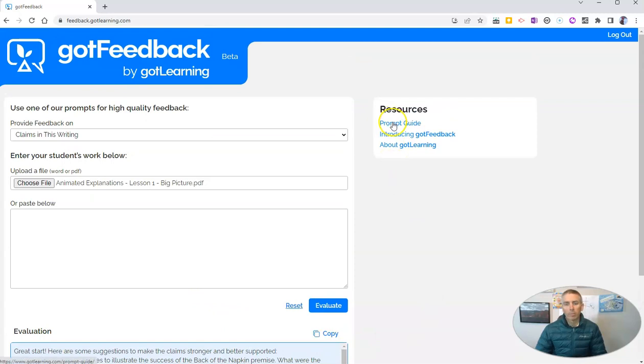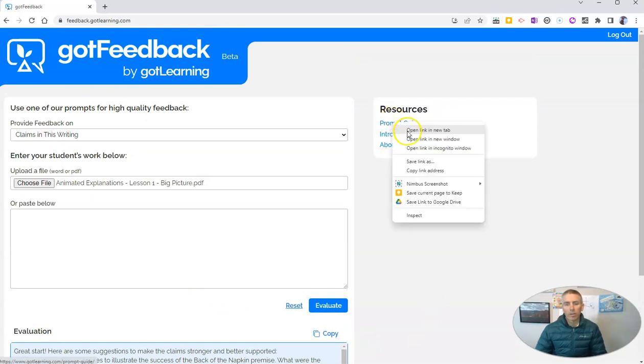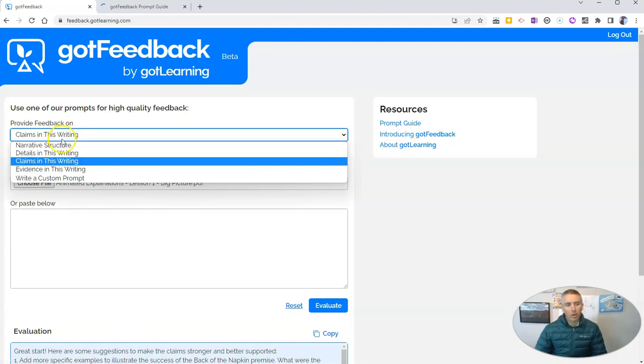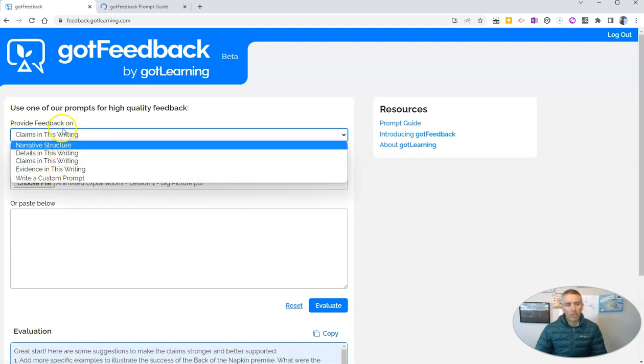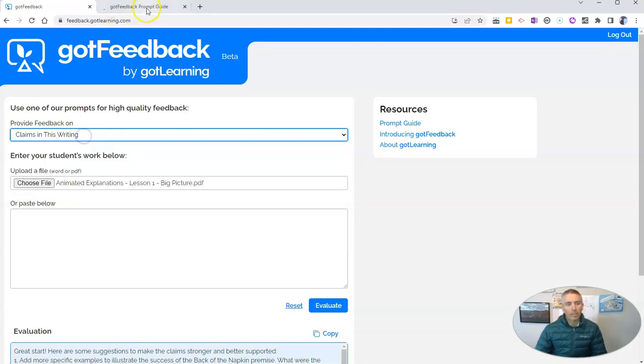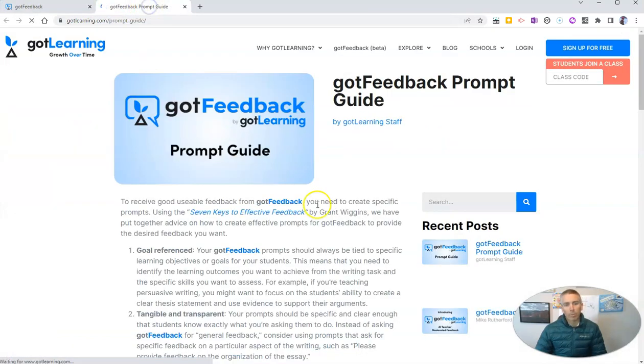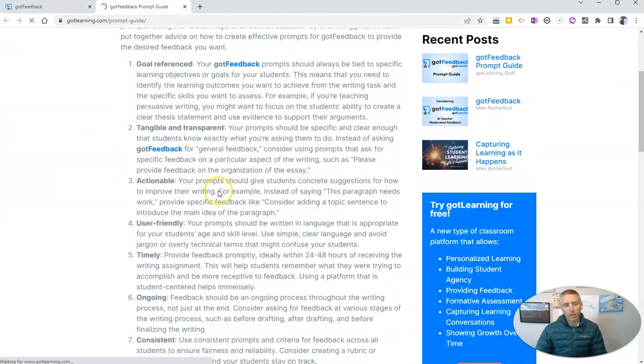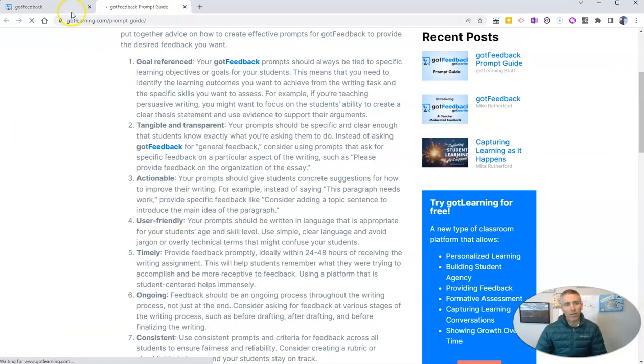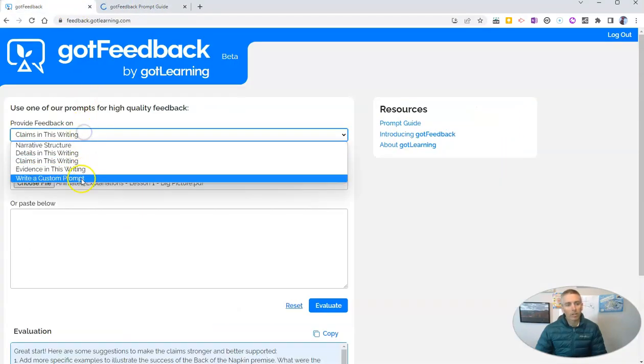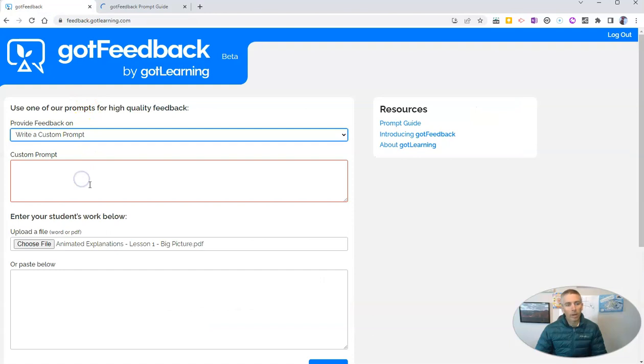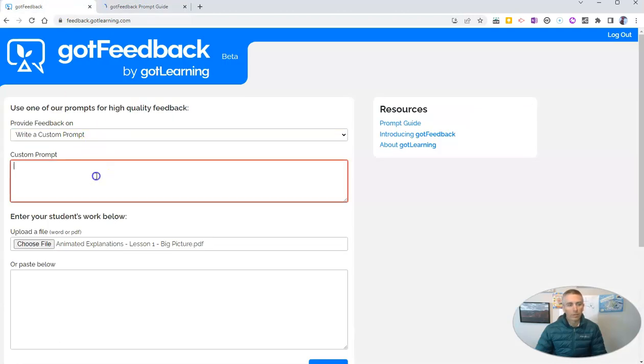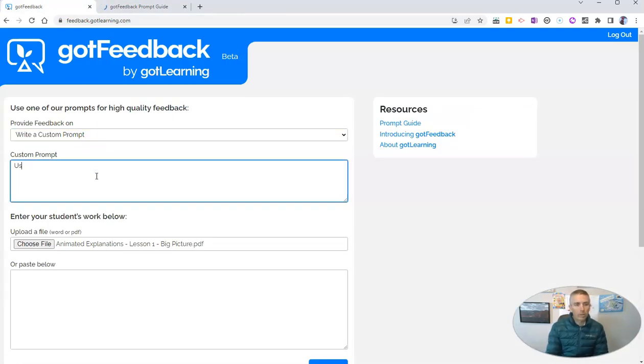Now this prompt guide that's over here on the right-hand side, Got Feedback calls this section here the prompt. And so the prompt guide here talks about the custom prompts that you might want to put in. So custom prompt might be something like, use of action phrases in the document.